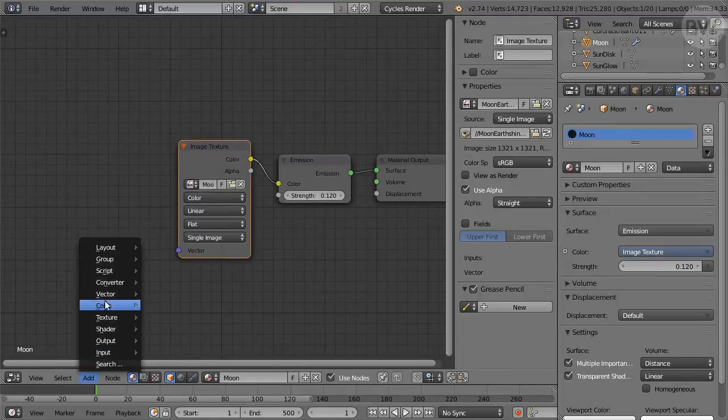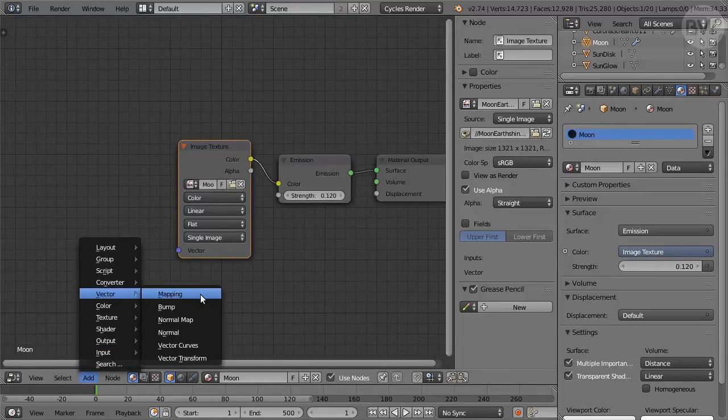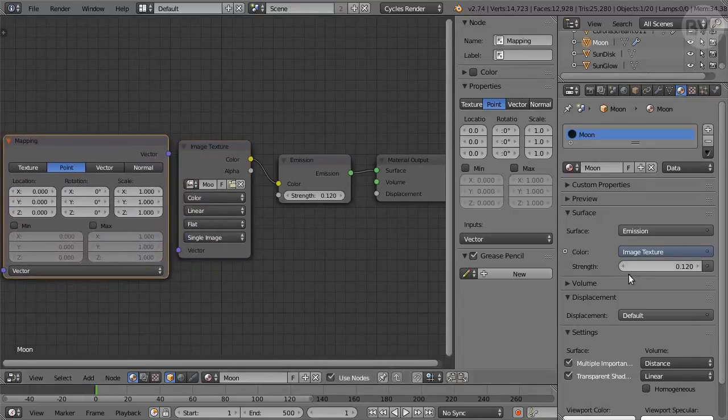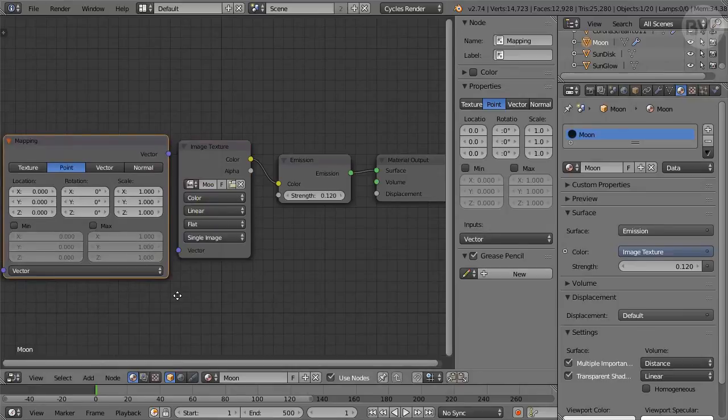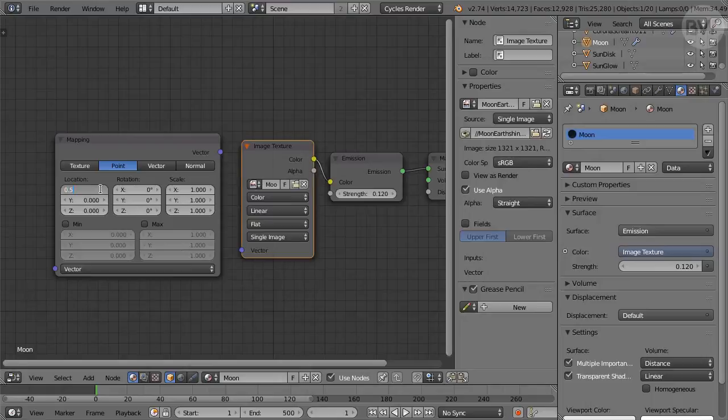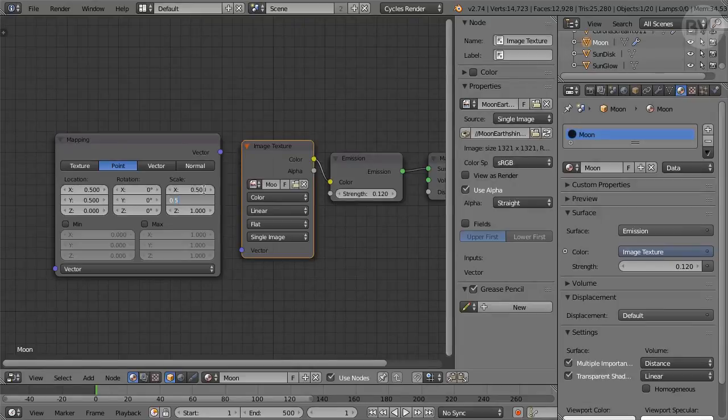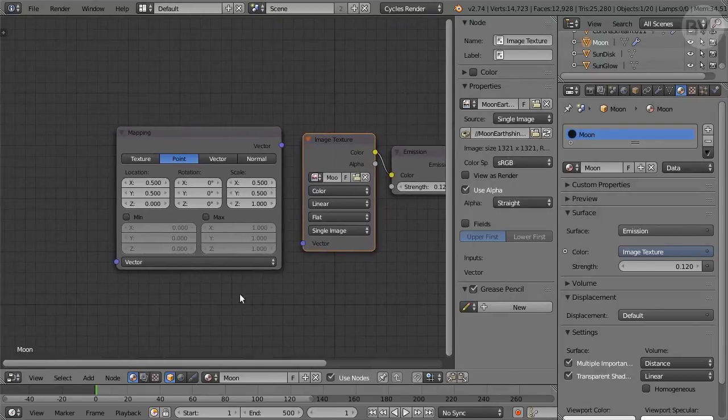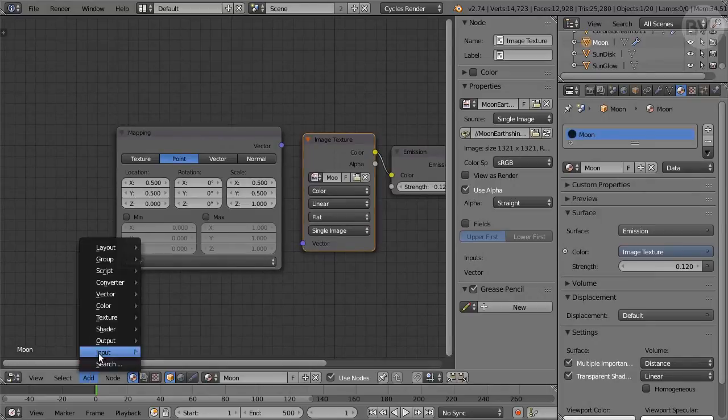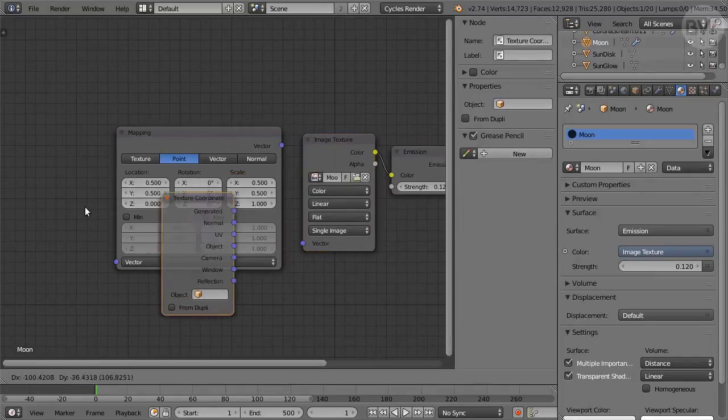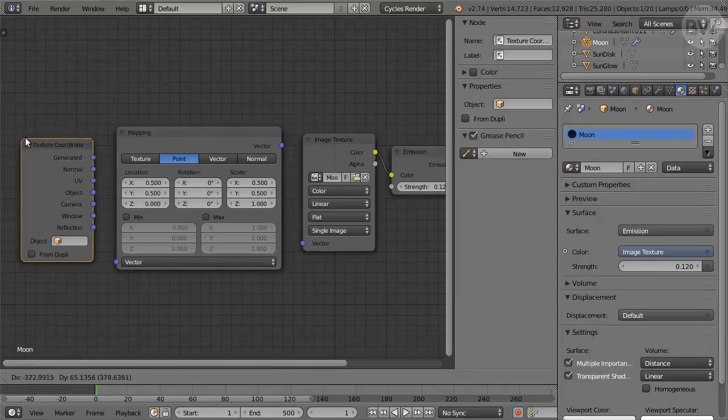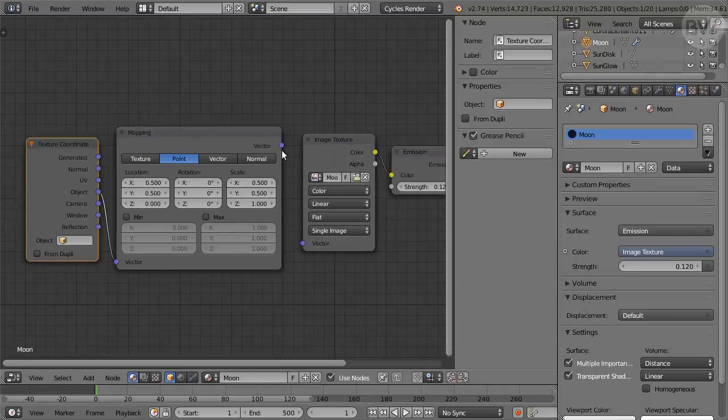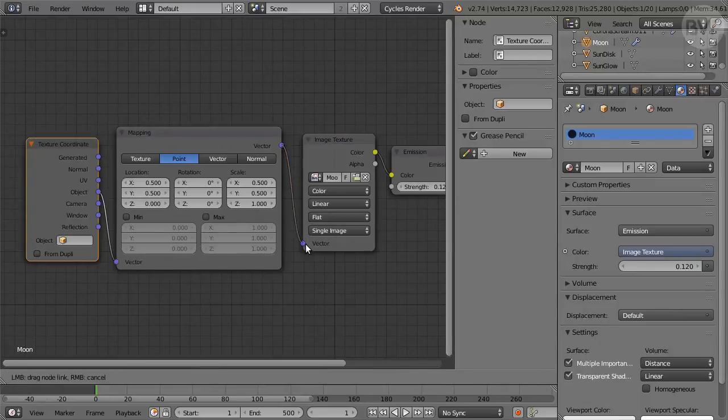Add a Mapping node from the Vector submenu. Set X and Y location to 0.5 and X and Y scale also to 0.5. Add a Texture Coordinate node from the Input submenu and connect Object Outlet to the Mapping node. Connect the Mapping node to the Image Texture. We're done.